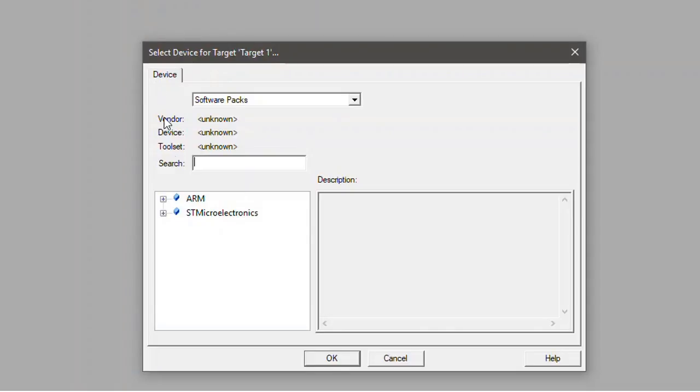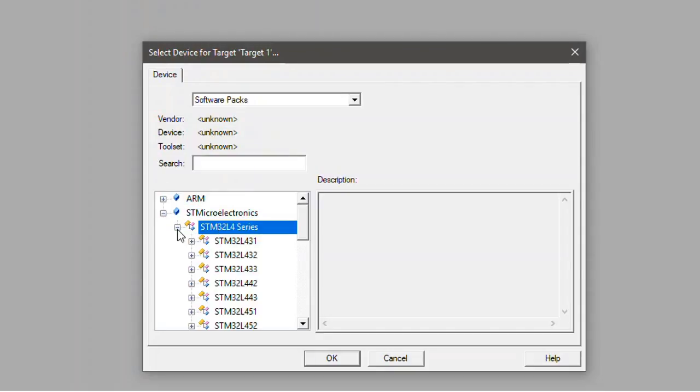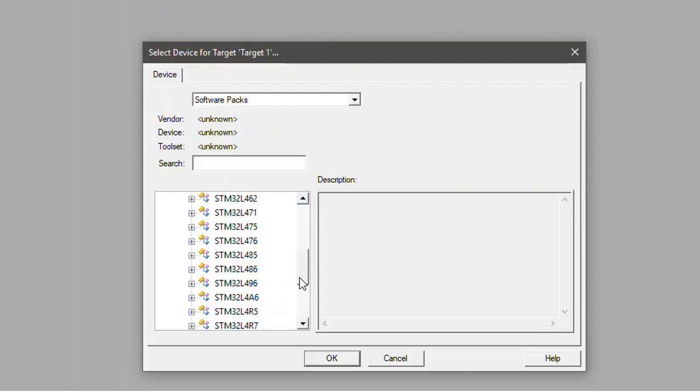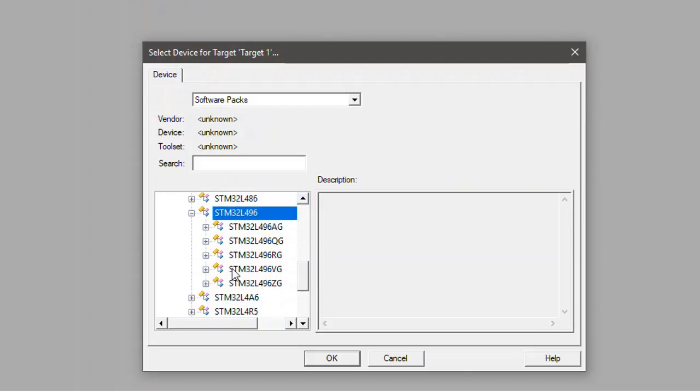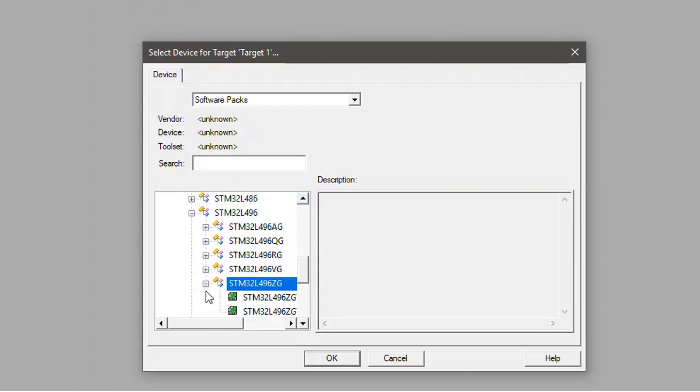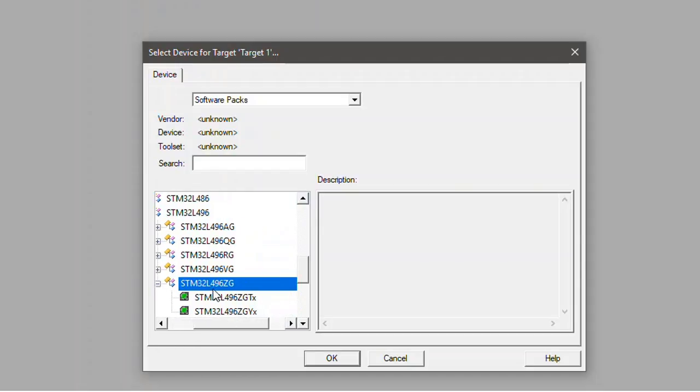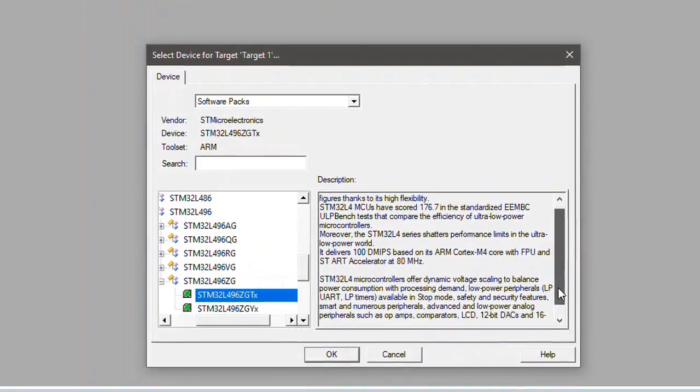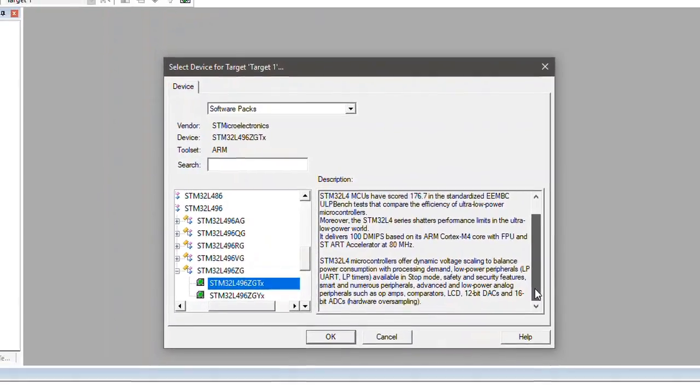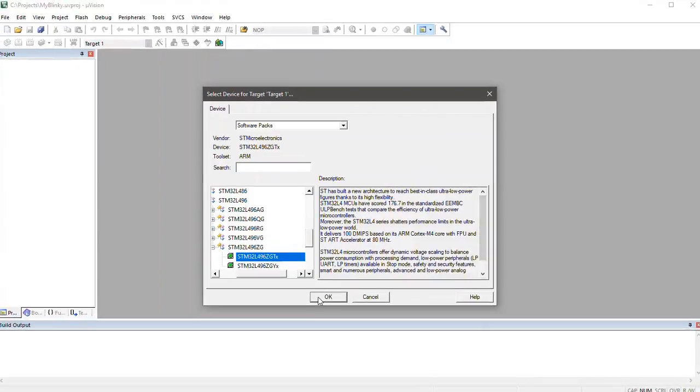Well, in the database I select STMicroelectronics and I pick the exact microcontroller which is in this case the STM32L496ZGTX. Here it is. This device selection defines essential tool settings like the memory layout and the flash programming algorithm.